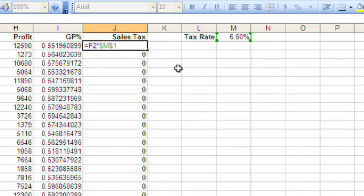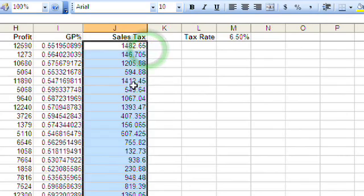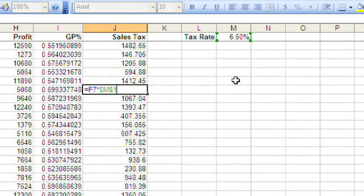As you press F4, it toggles between four states: dollar M dollar 1 freezes both; M dollar 1 freezes only the row; dollar M 1 freezes only the column; and then the next press freezes nothing. The one we want is the first one with the two dollar signs. Copy that down and now our formulas work — F2 is allowed to change to F7, but M1 always points at M1. This is called an absolute reference, and it's one of the most powerful features as you're creating formulas, so you don't have to copy the tax rate down to all the rows.